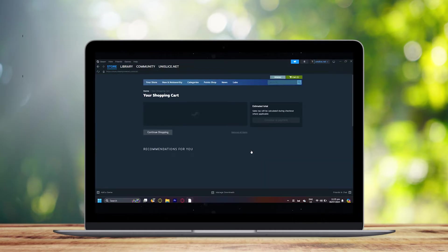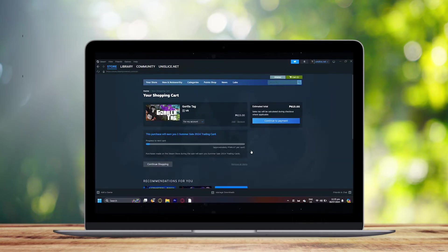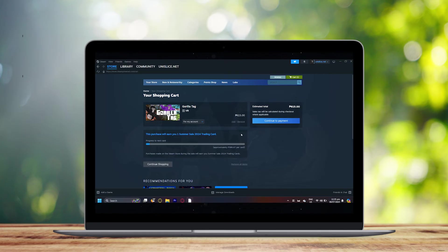And then once you do that, you will see this screen. All you have to do is tap on view my cart and then continue to payment.